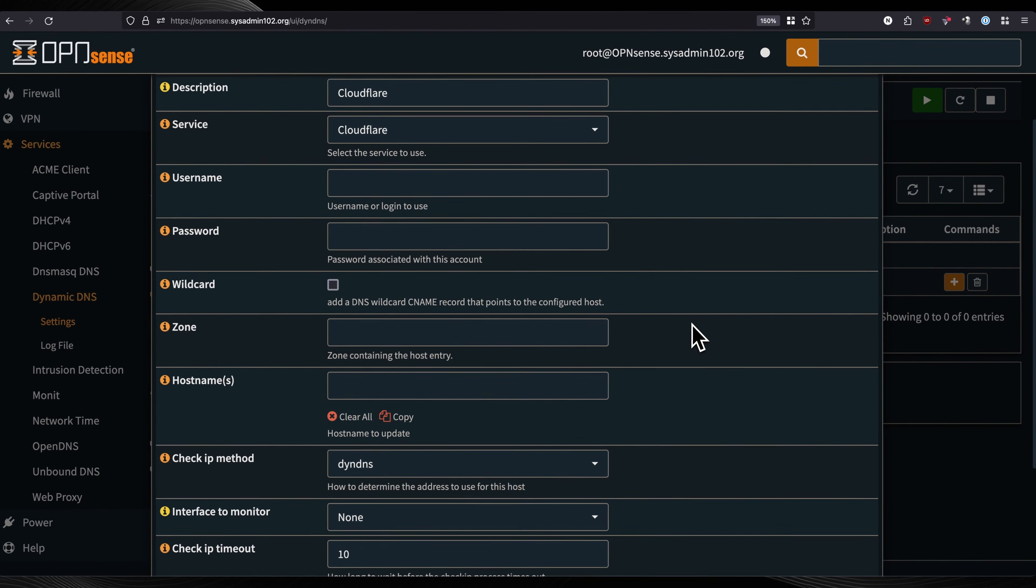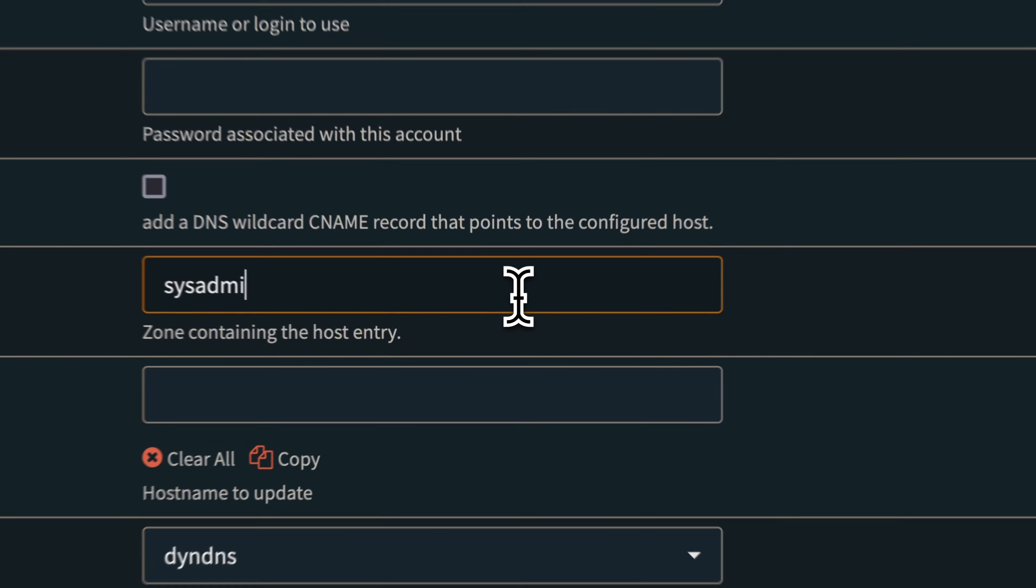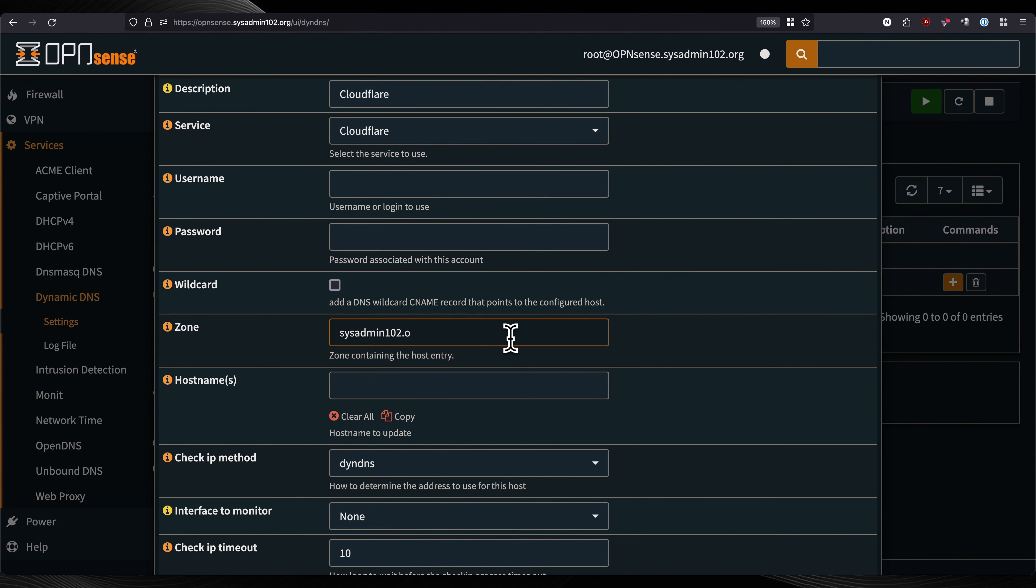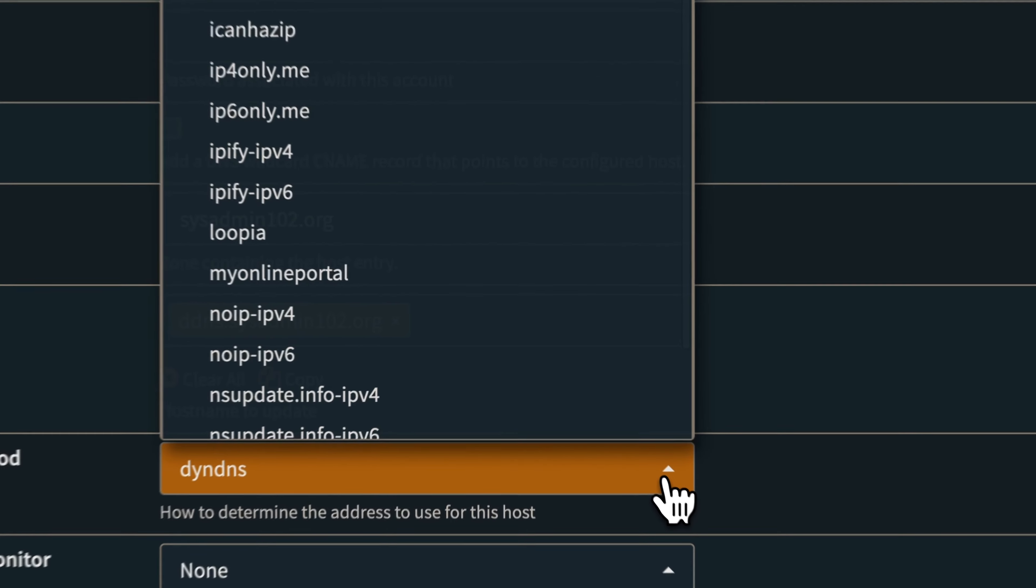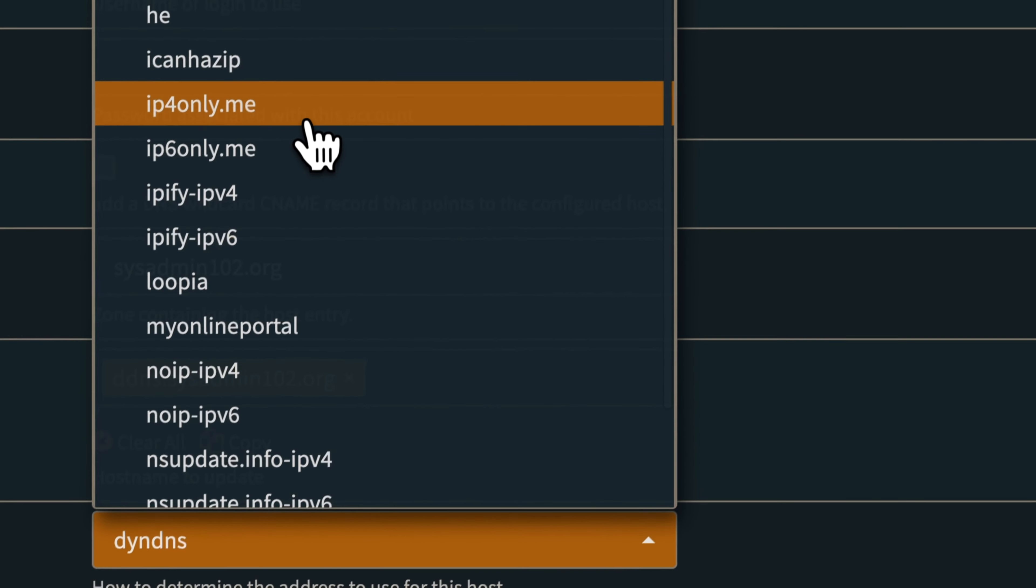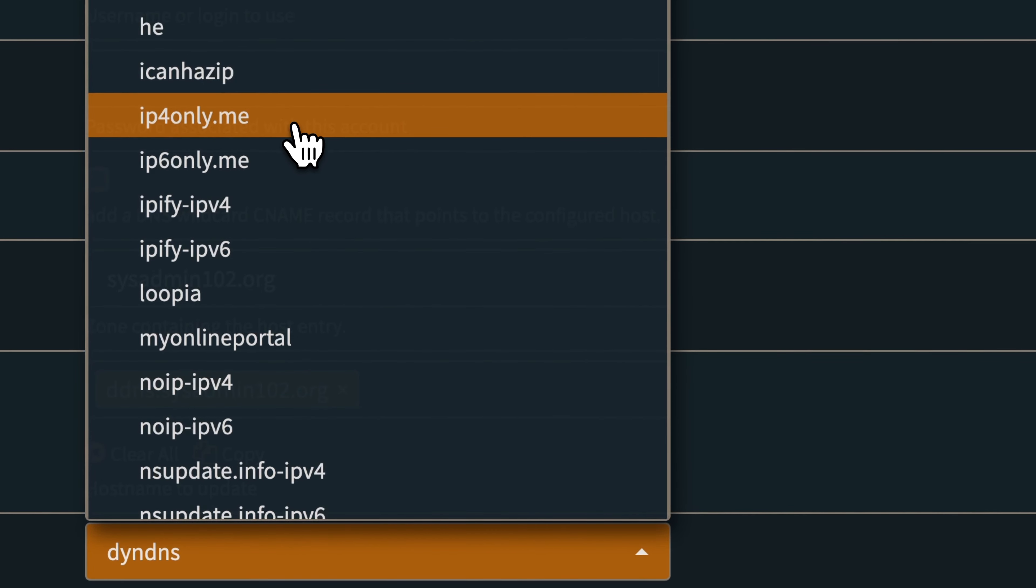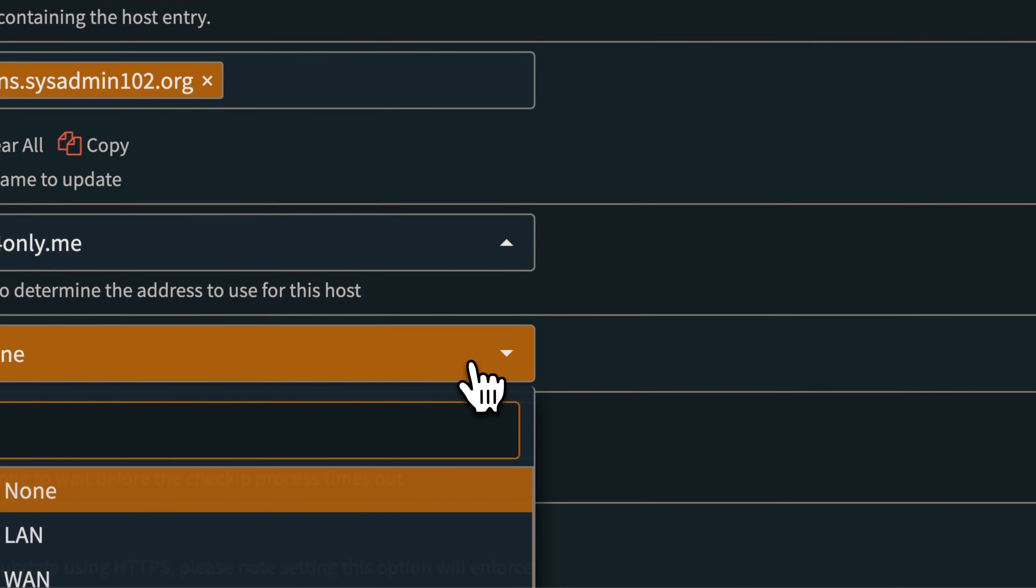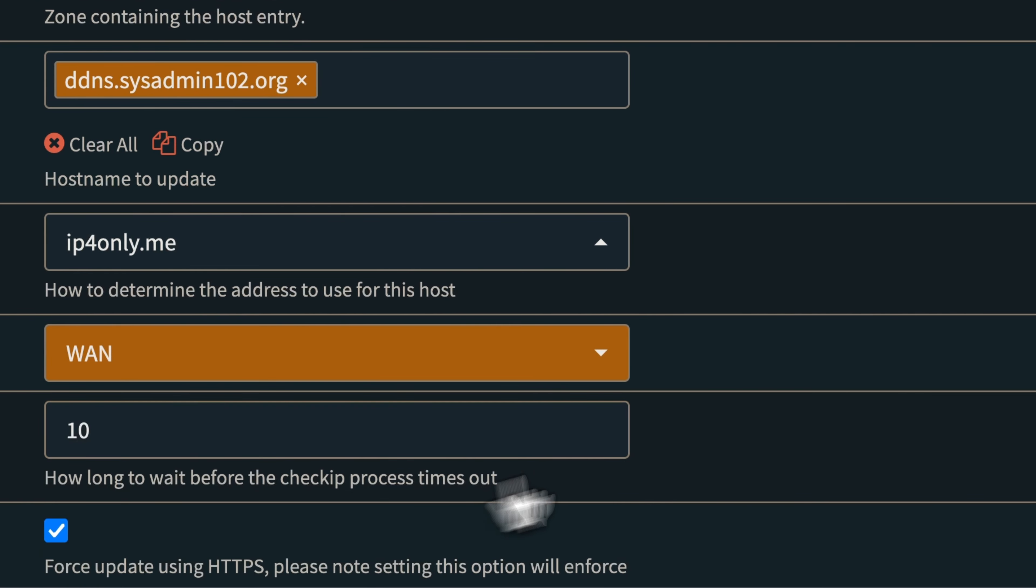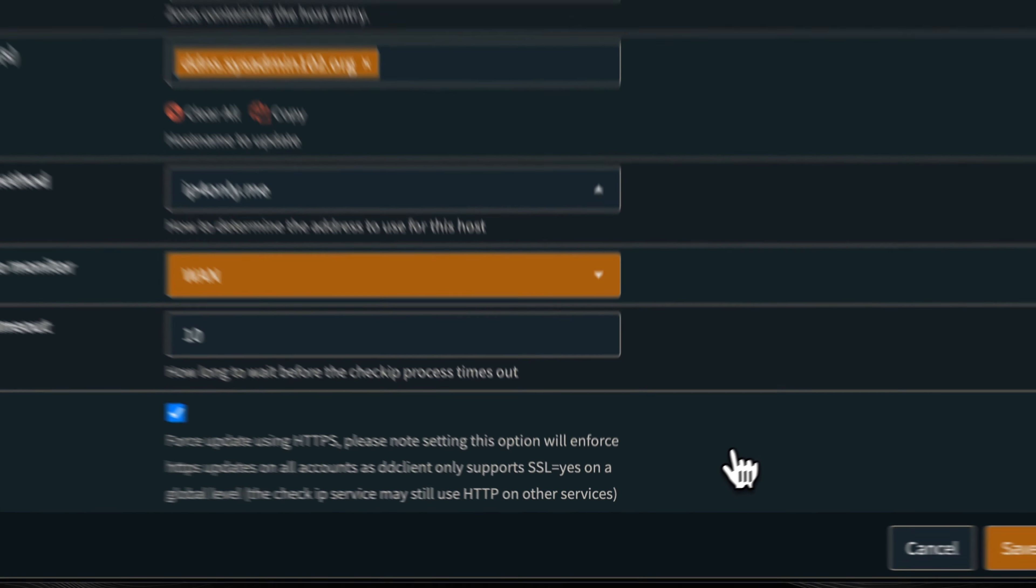I'm going to show you how to generate one. The zone, this is going to be your domain name. Mine is going to be sysadmin102.org. The hostname is going to be ddns.sysadmin102.org. I will show you how to create a record as well. Check IP, we're going to use the ifonly.me. The interface is going to be WAN.